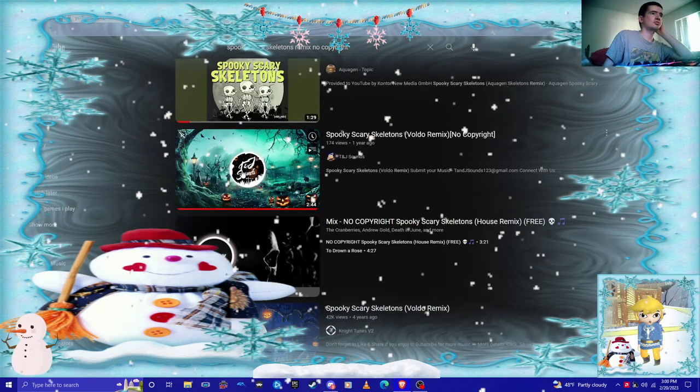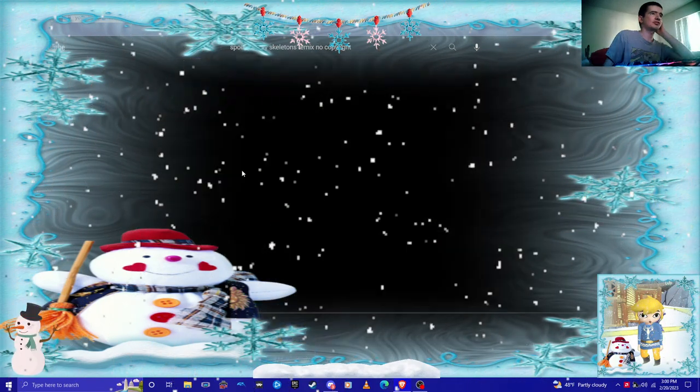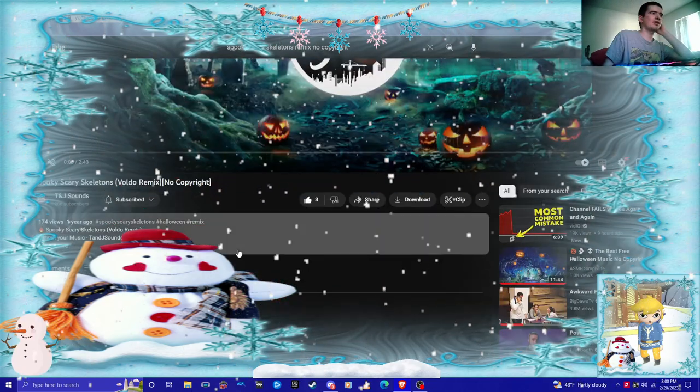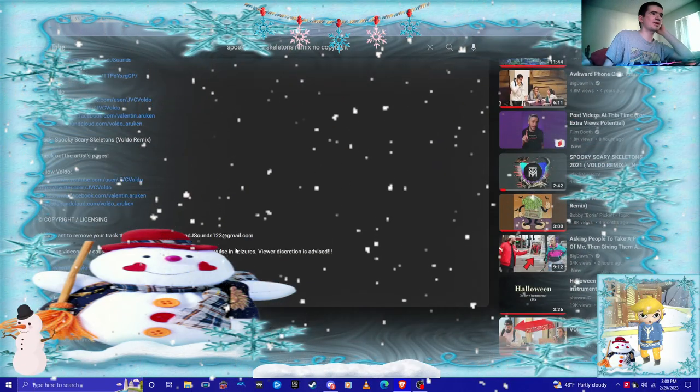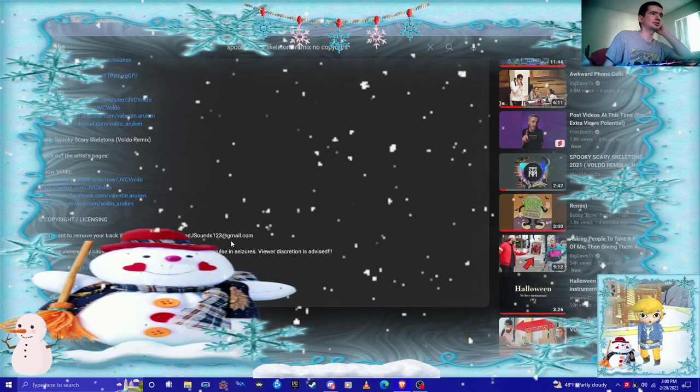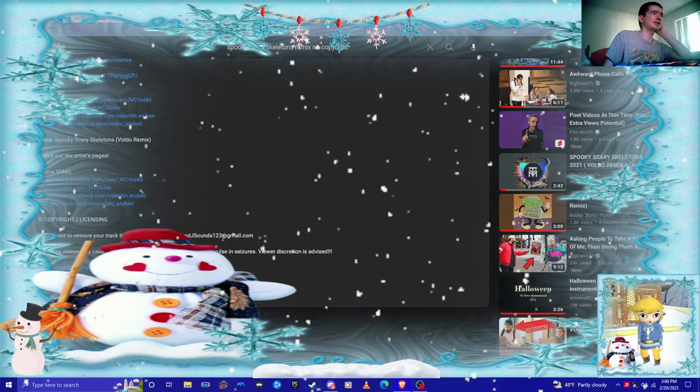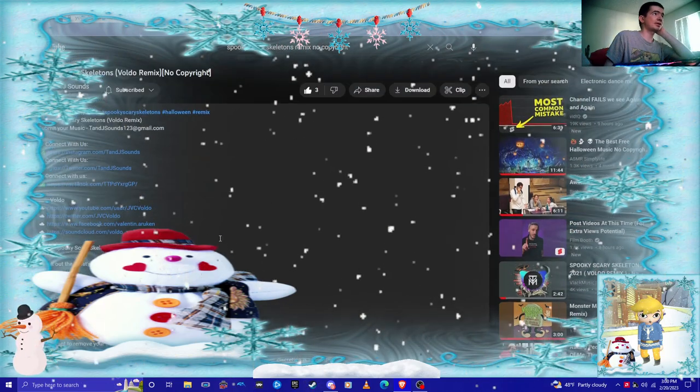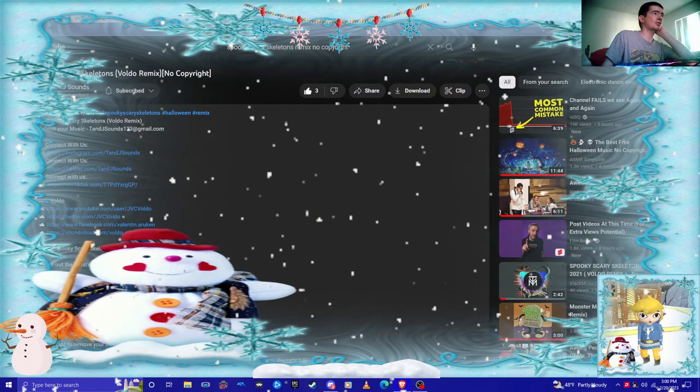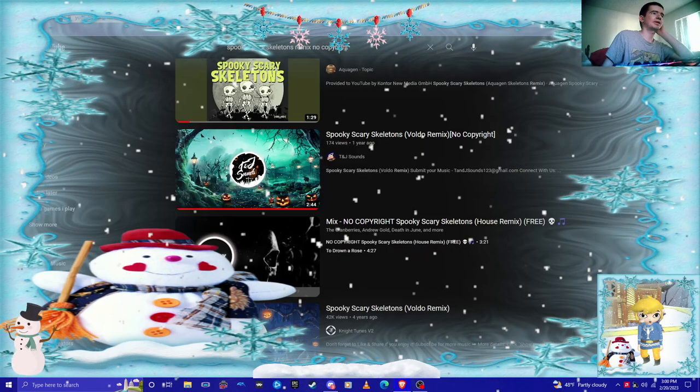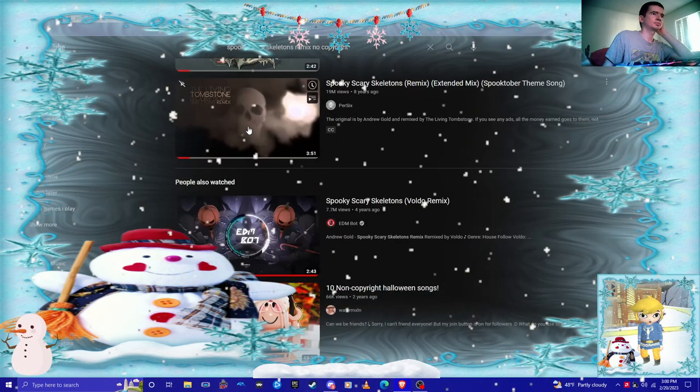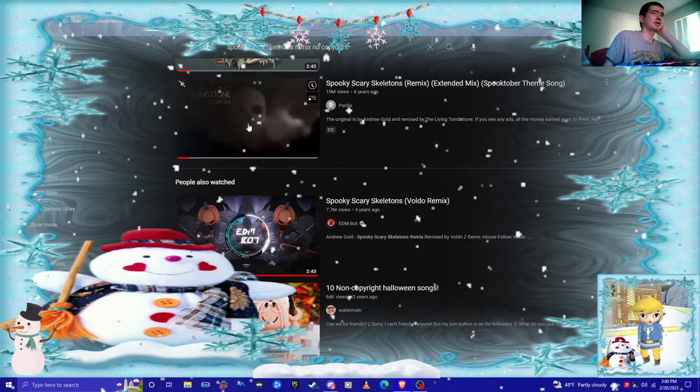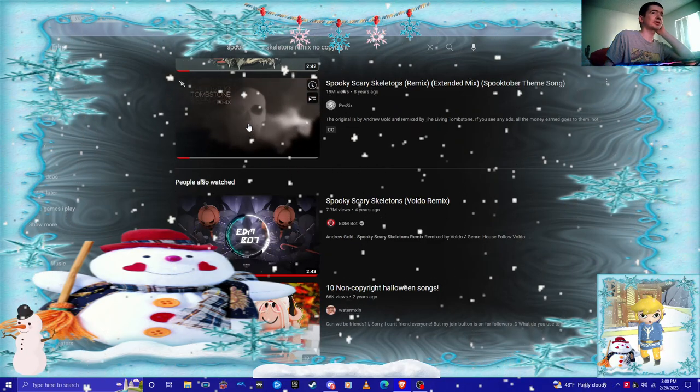This one's free to use, 100% safe and no copyright. Spooky skeleton has a remix version. I didn't have any copyright claim issues with that one. They didn't claim it by the owner.